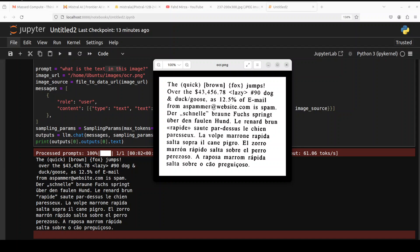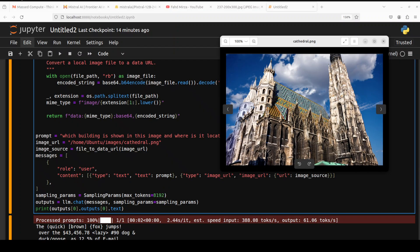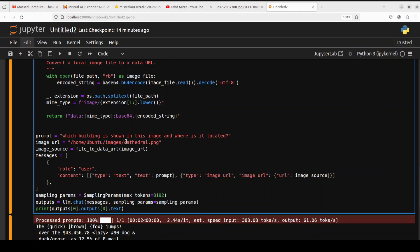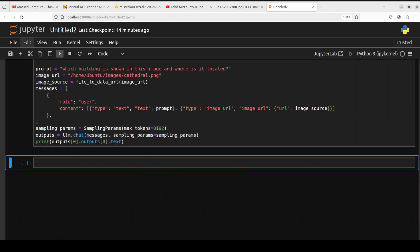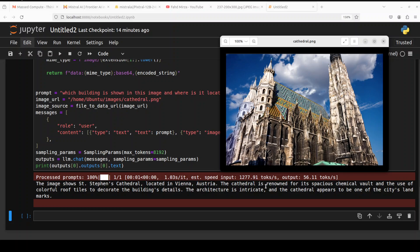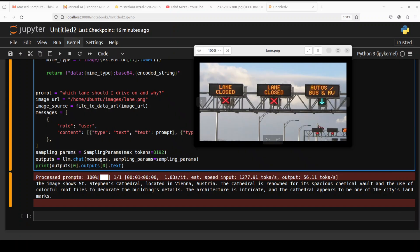Let's do some more complex images here. In the next example I'm giving it this image of one of the most beautiful buildings which is Saint Stephen's Cathedral in Vienna, Austria. I'm asking which building is shown in this image and where is it located. Let me run it and see what the model does. Oh wow, look at that. It says image shows Saint Stephen's Cathedral located in Vienna, Austria. It is renowned for its spacious medieval vault and the use of colorful roof tiles to decorate the building's detail. The architecture is intricate and the cathedral appears to be one of the city's landmarks. Amazing stuff.